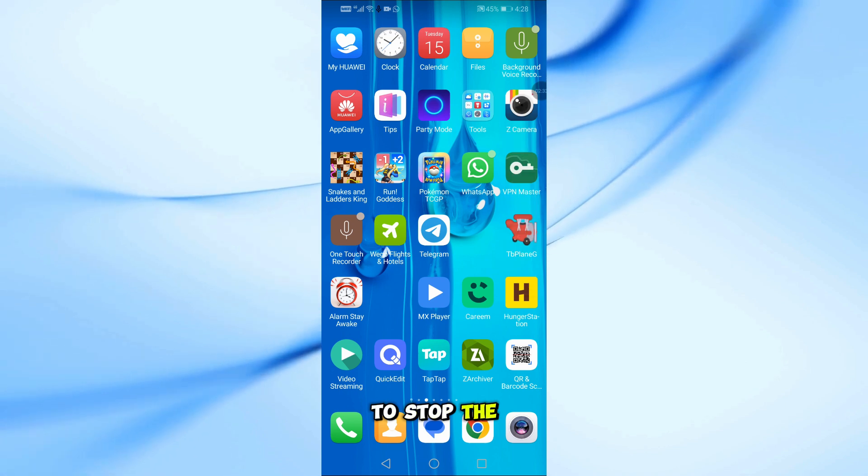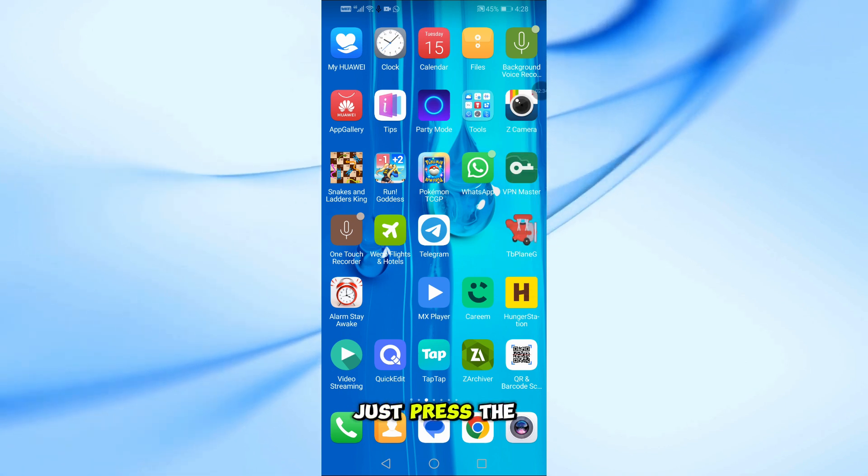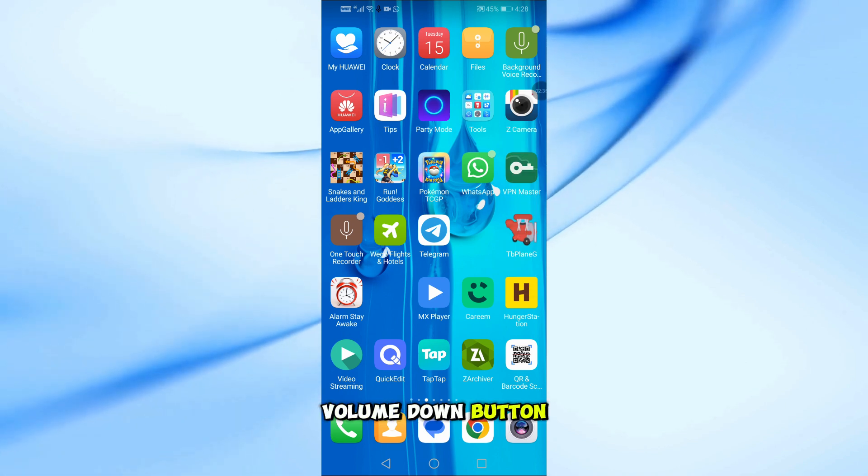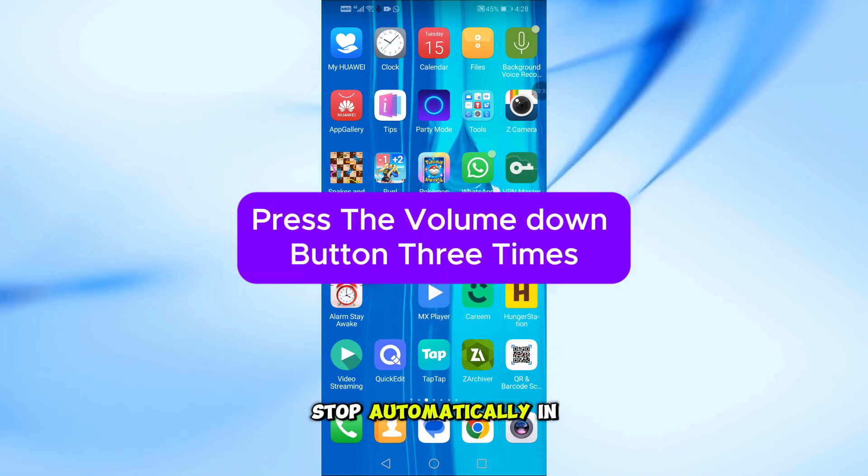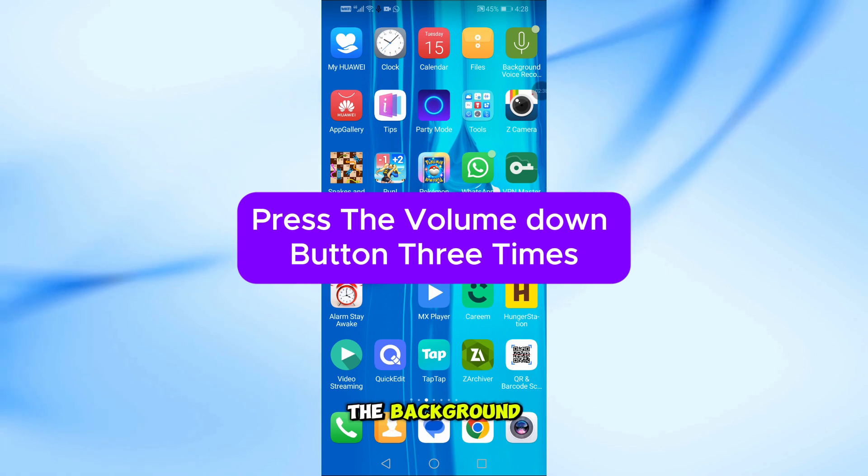To stop the recording, just press the Volume Down button three times, and it will stop automatically in the background.